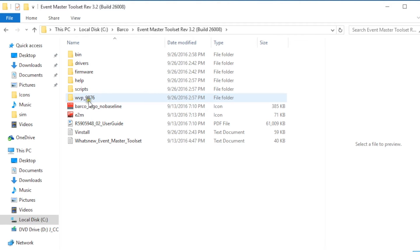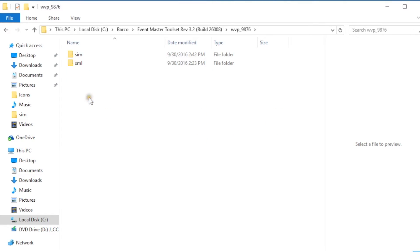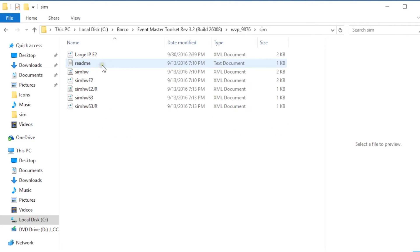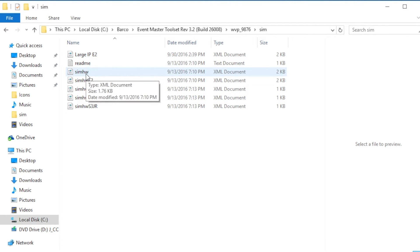Then you're going to go to the folder labeled WVP underscore 9876 and in there you're going to find two folders. You're going to open the folder called sim and in the sim folder you'll find a bunch of sim HW or sim hardware files.